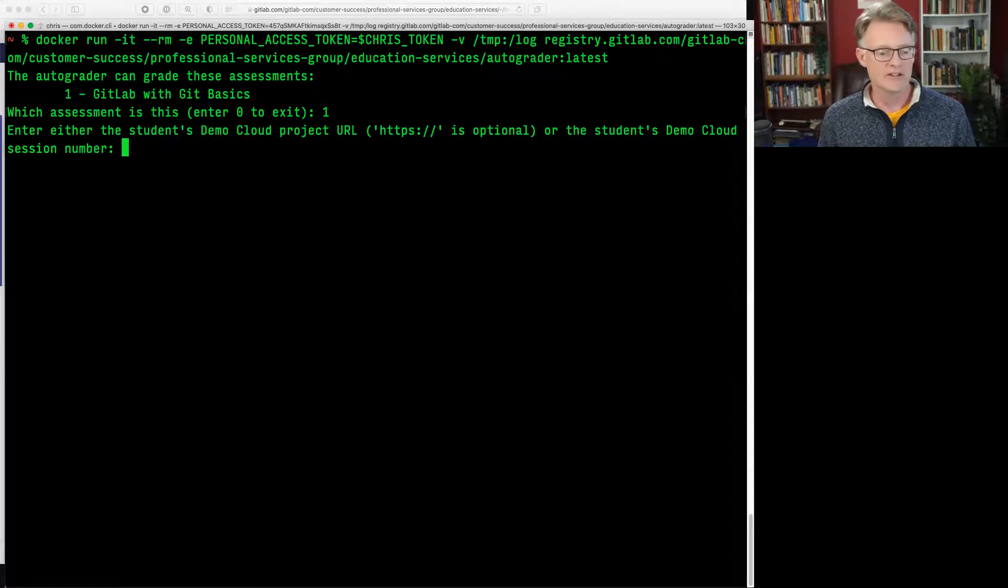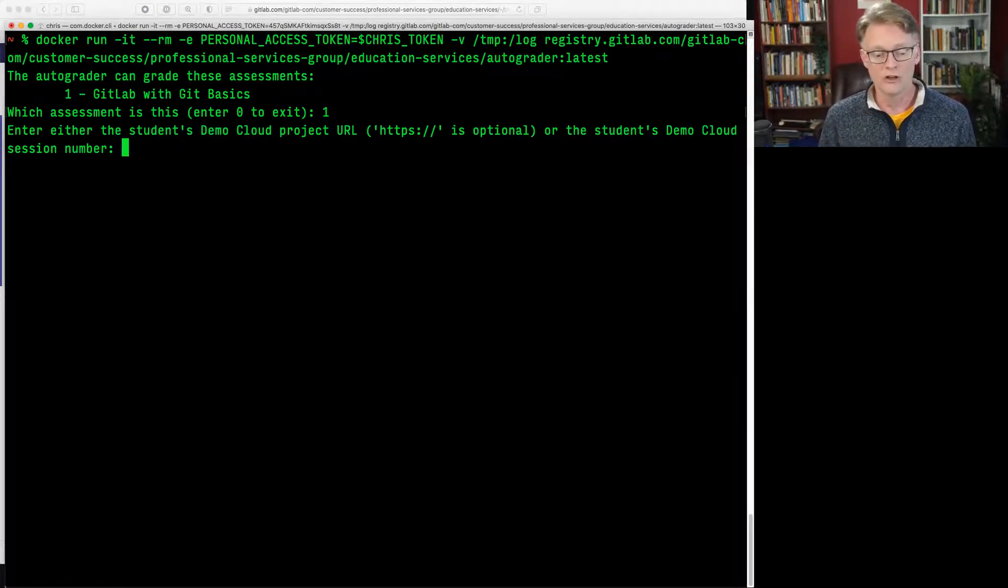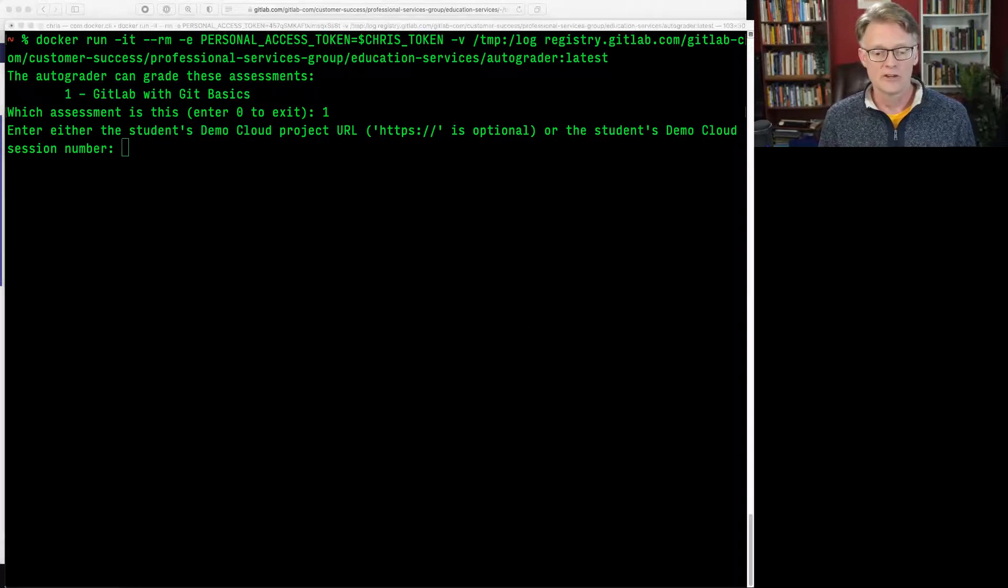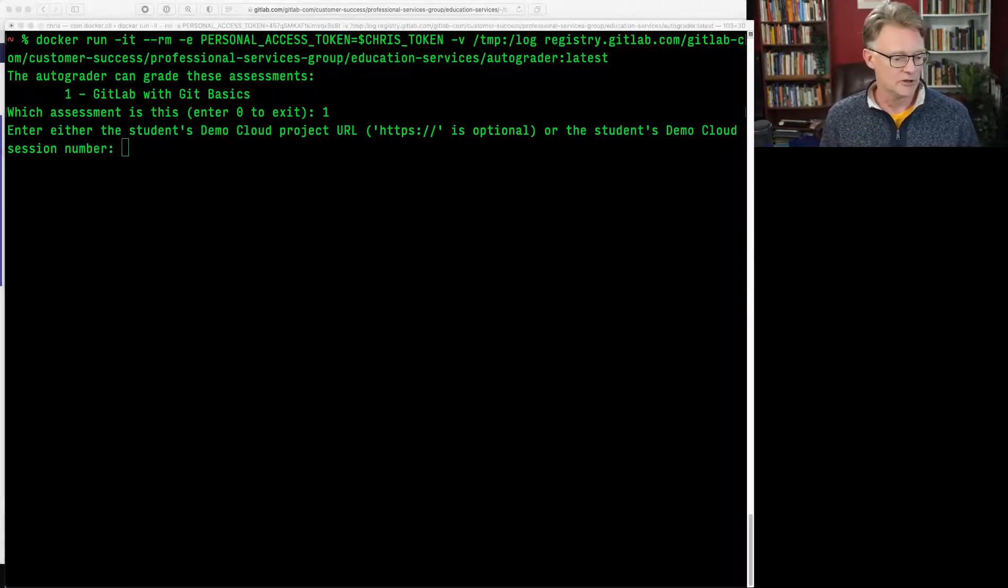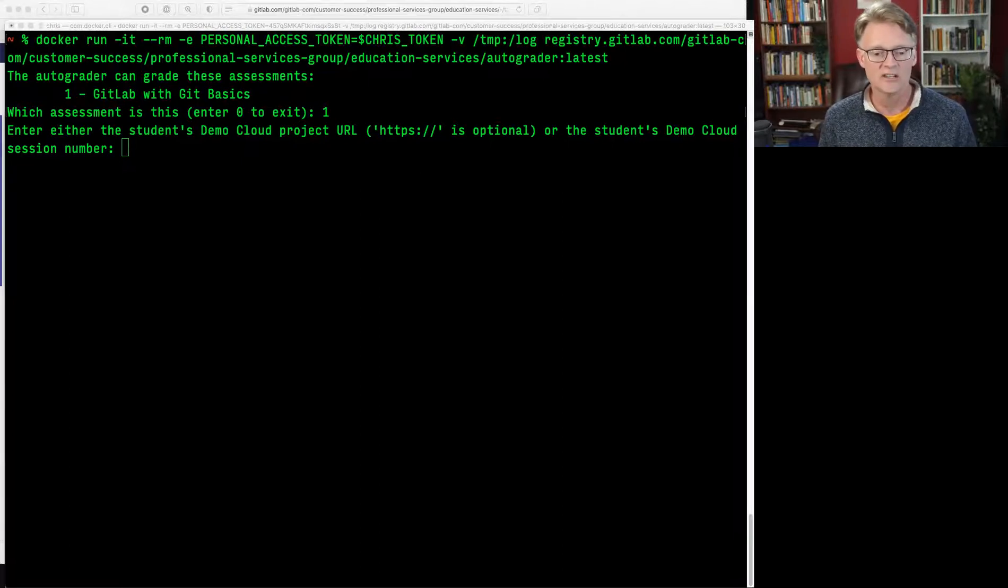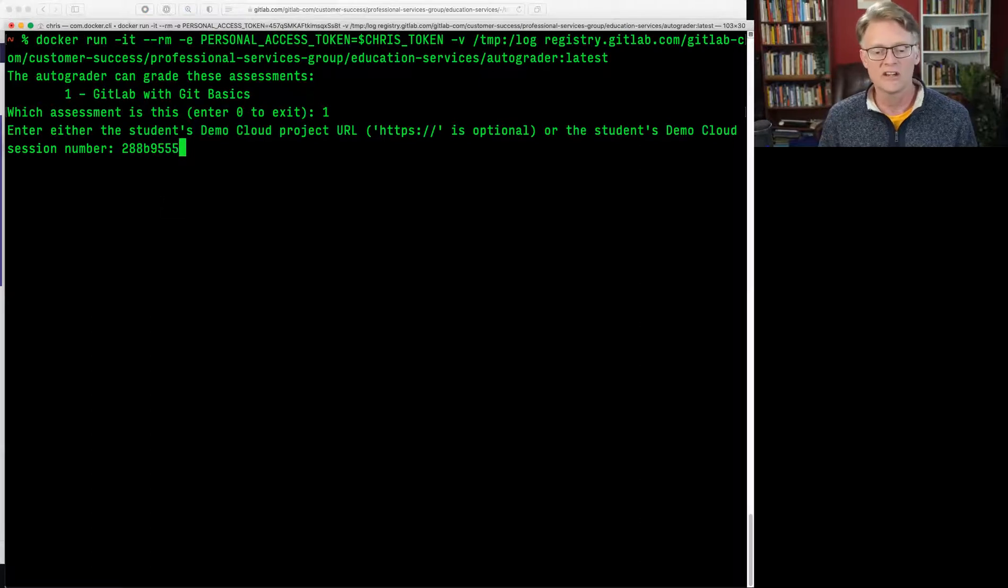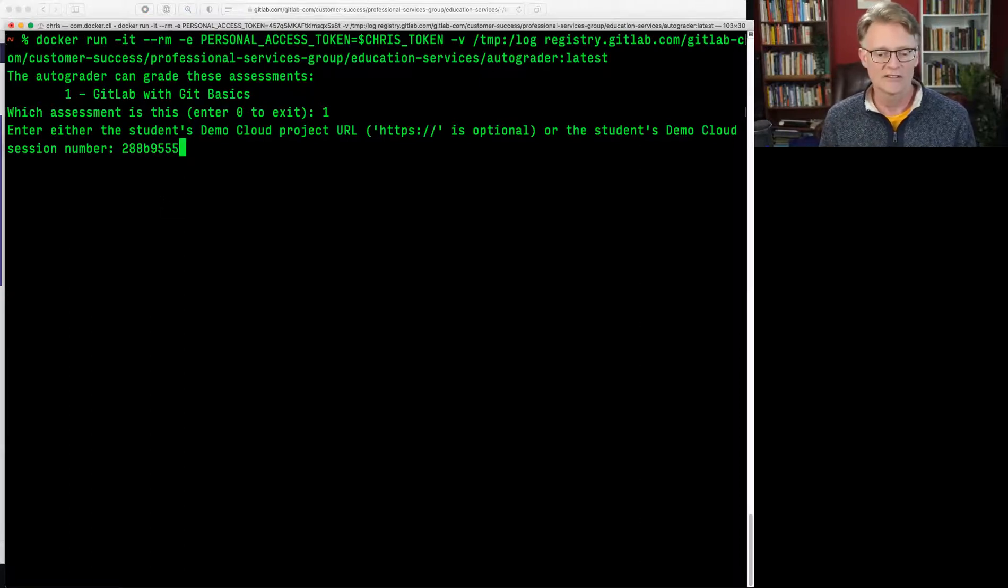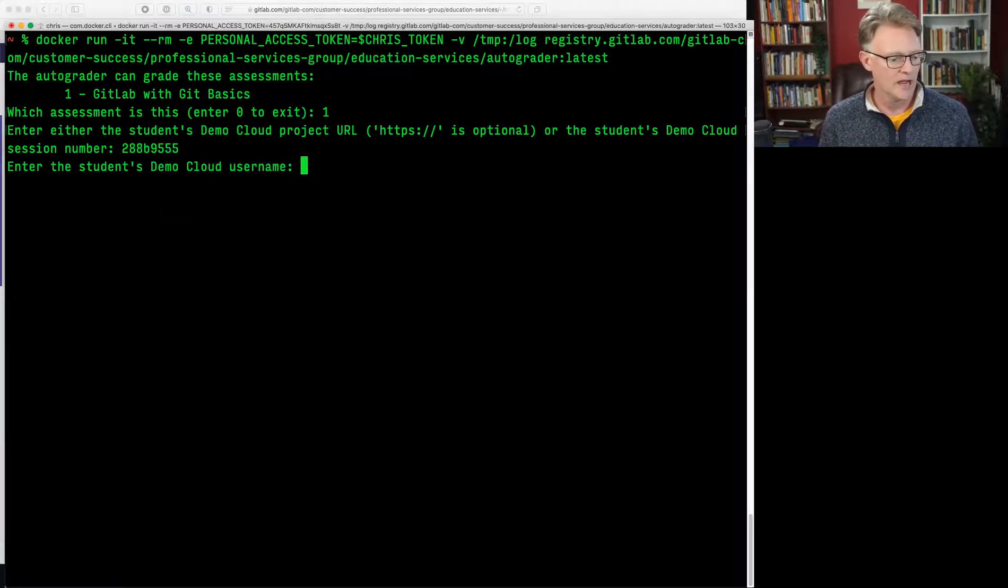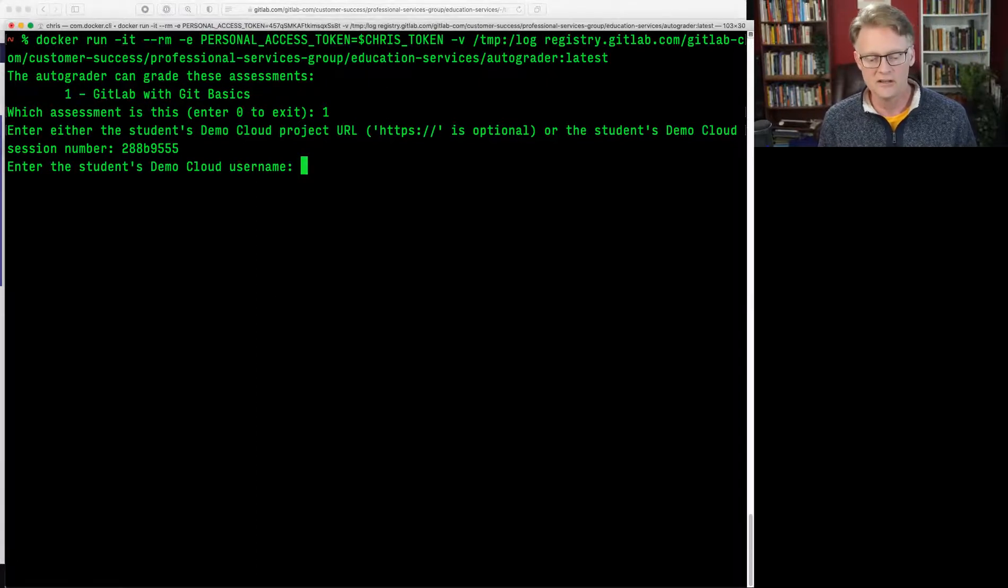Now we need to give it some information about where to find the work that the student did. So there are a couple different things you can paste in here. I'm going to choose the option of pasting in the session number on the demo cloud, or the session number of the class, I guess is really what it is. And then the student's username from the demo cloud. So we'll paste these in.